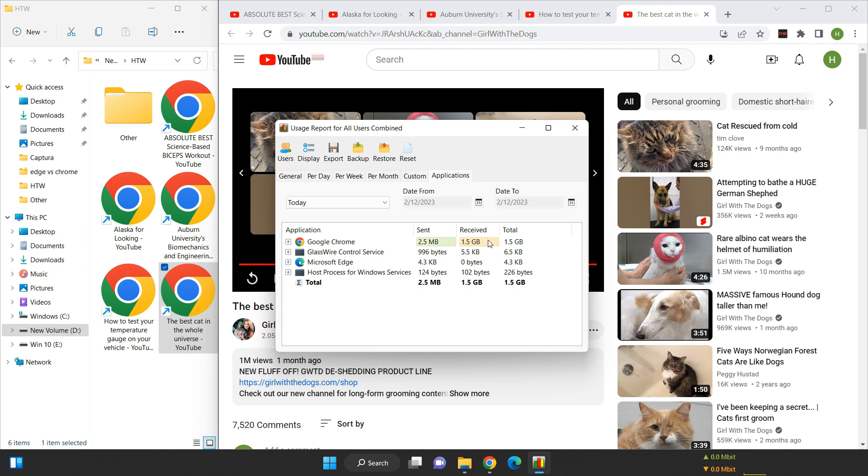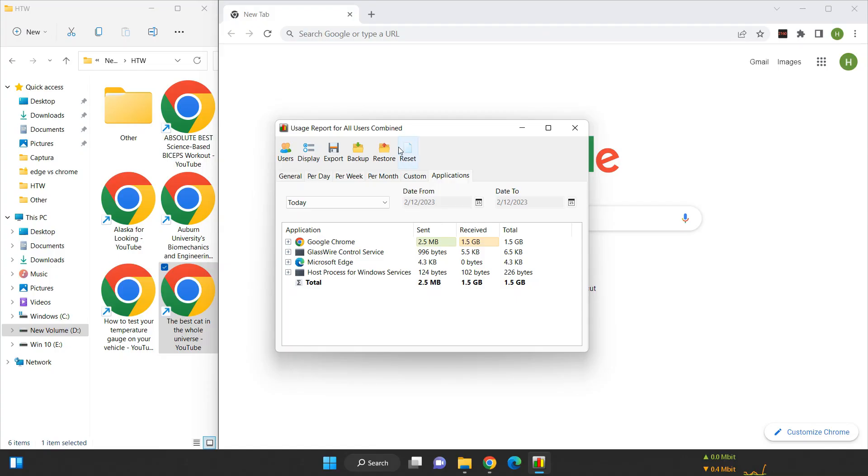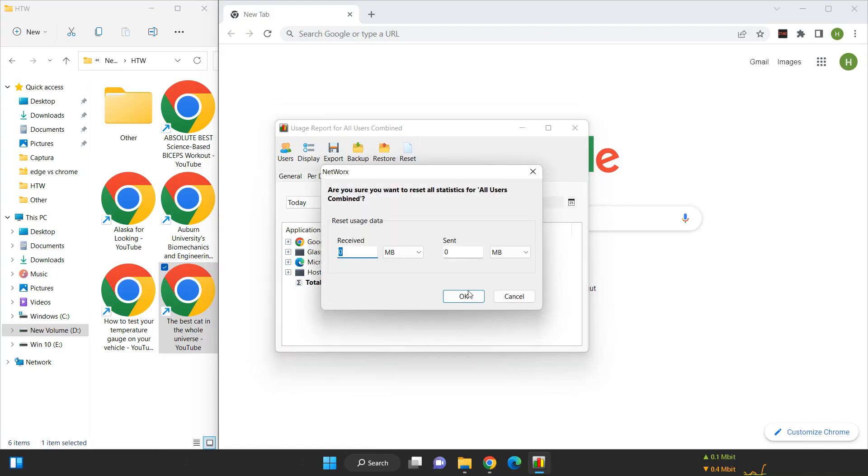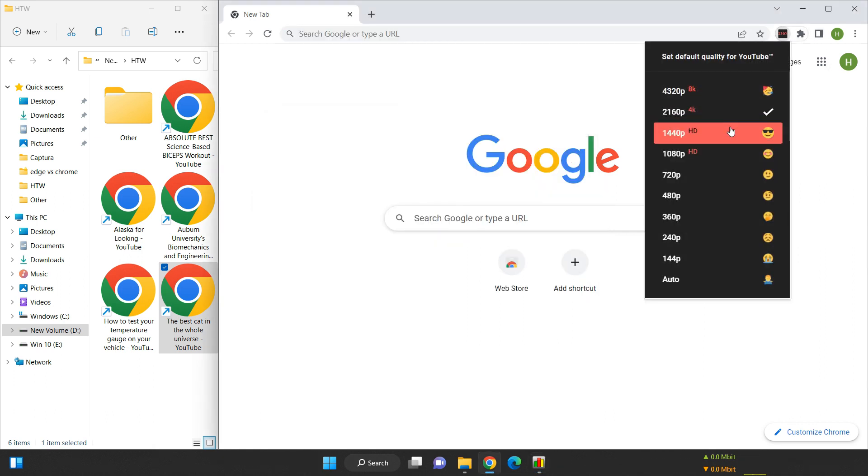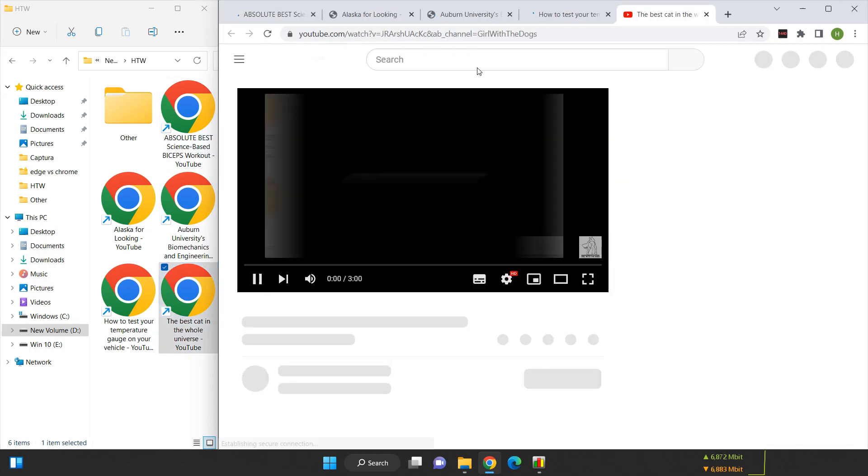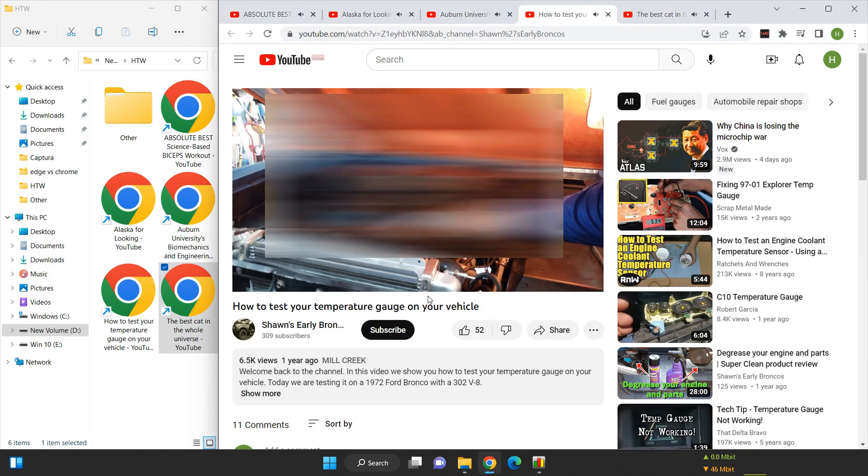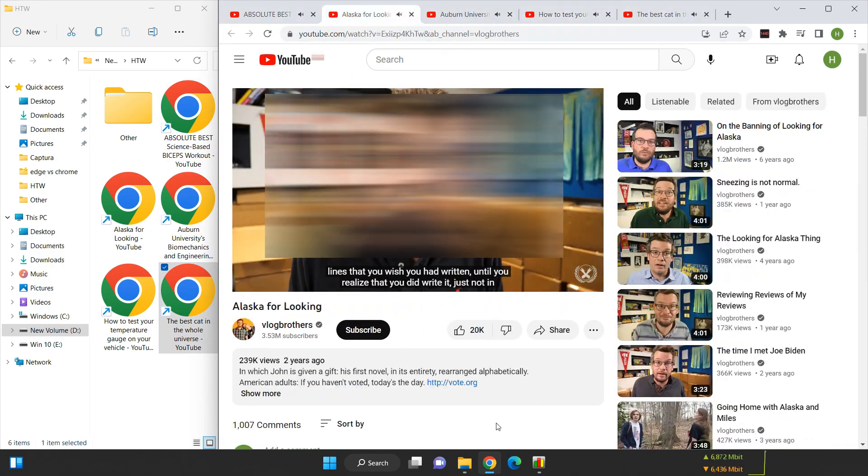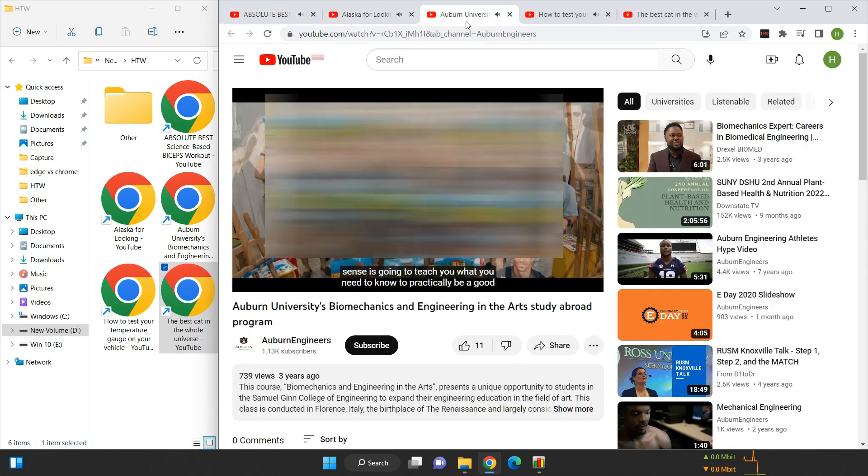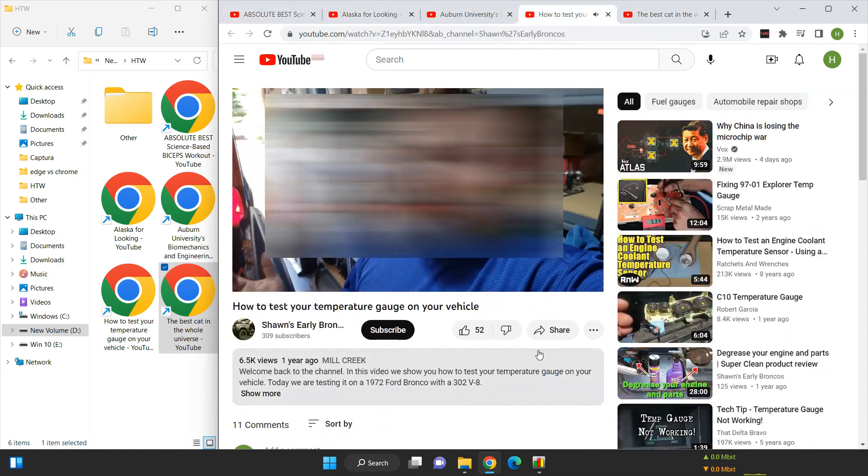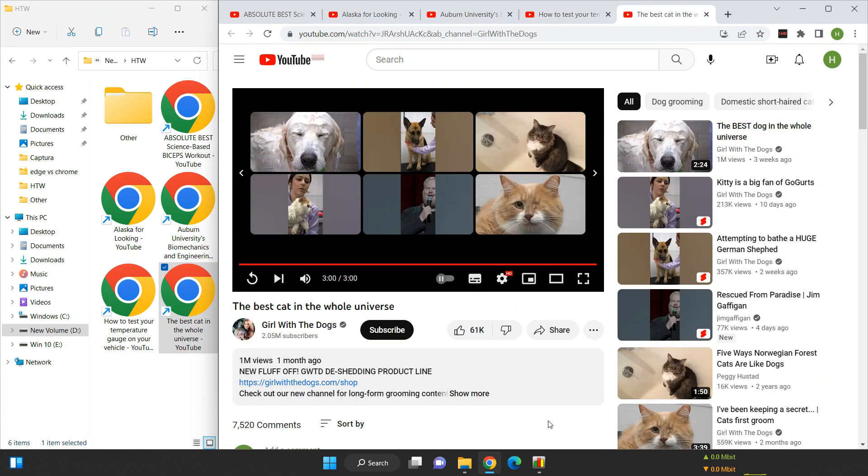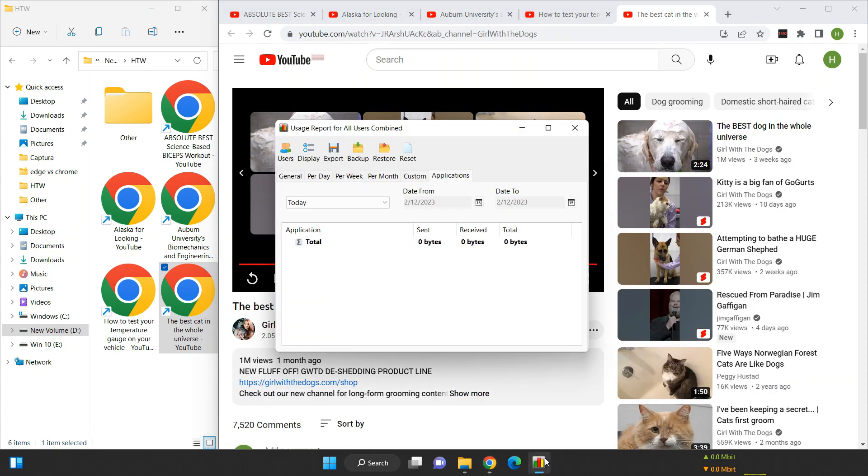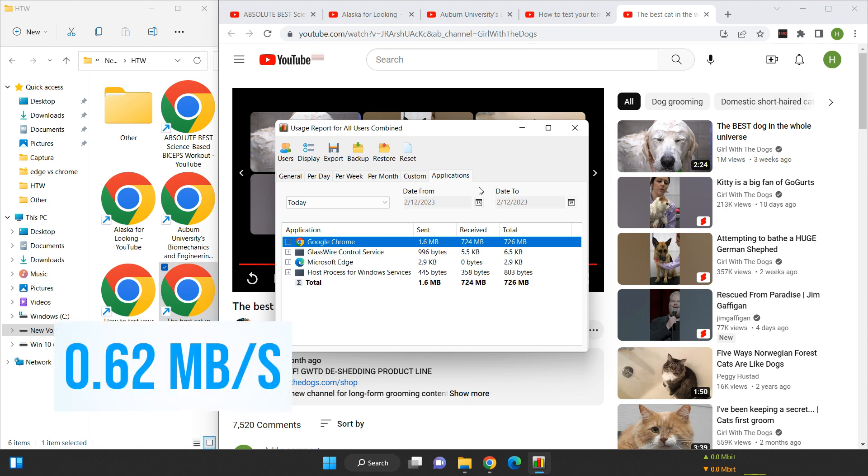Next up, let's test out 1440p videos. Let's reset our data usage meter and open the same five web pages again for the 1440p video test. After all five videos have finished playing, I can see that the data usage meter has measured 724 megabytes. This means that the data usage for 1440p videos is 0.62 megabytes per second.